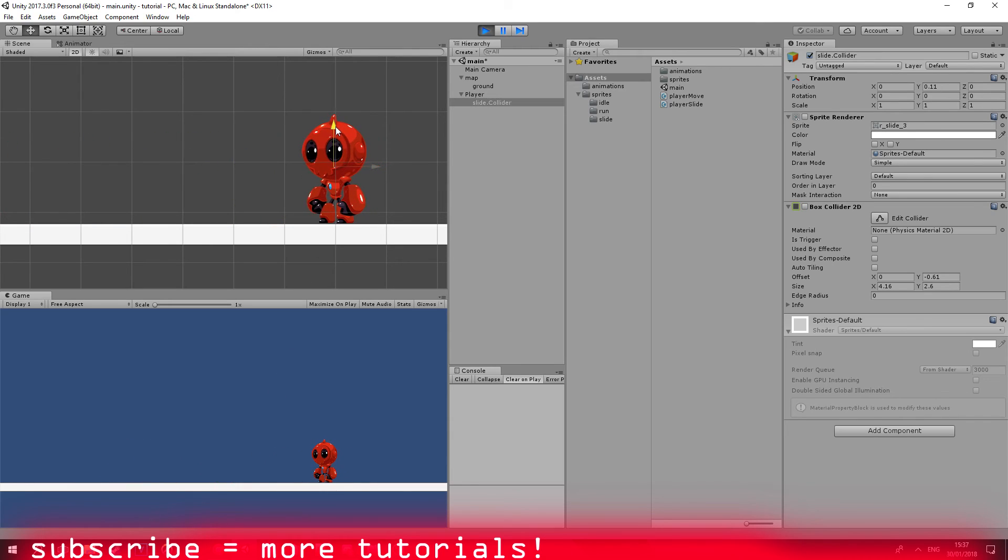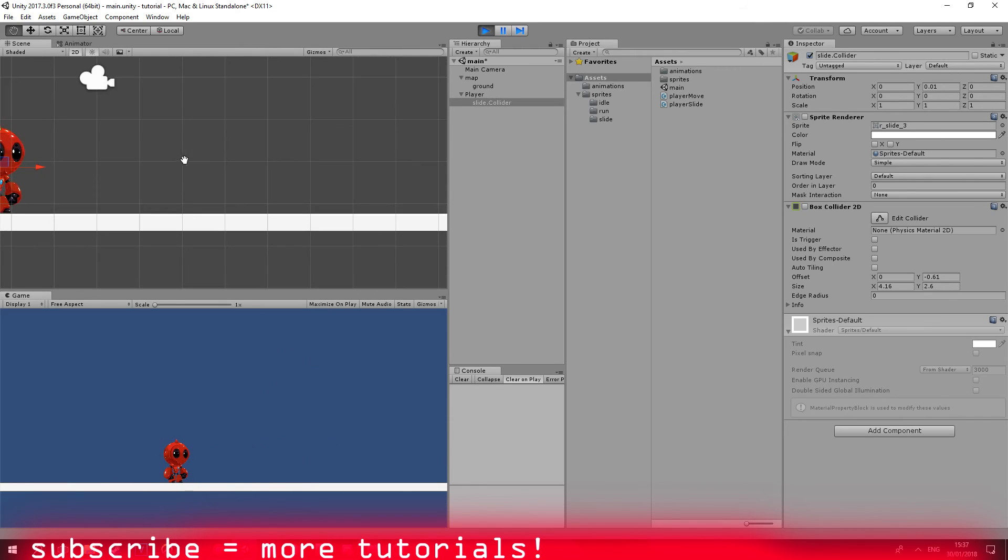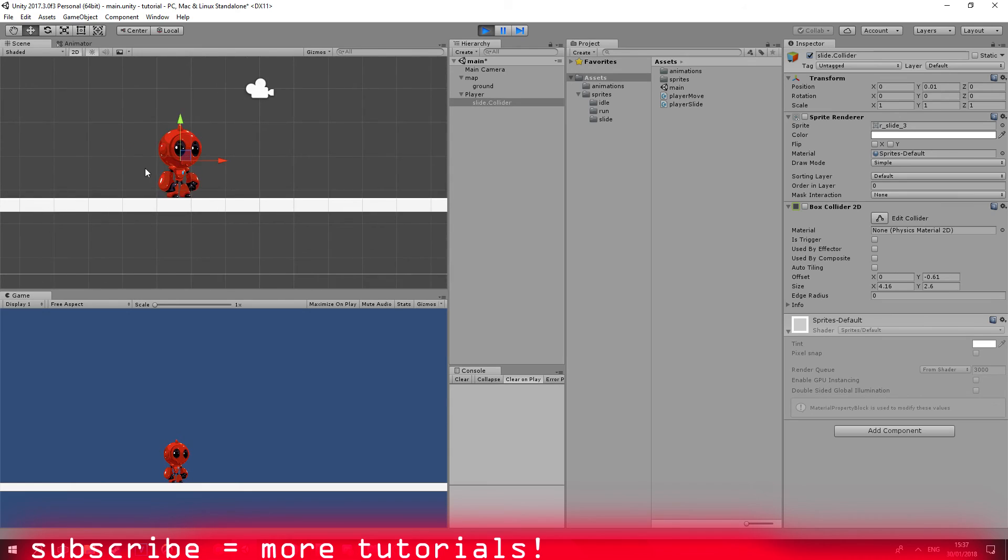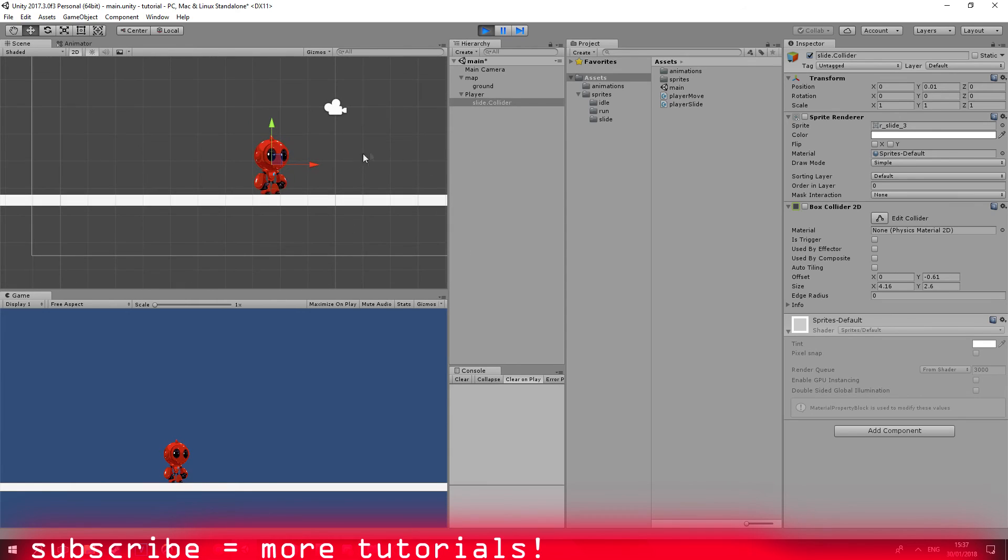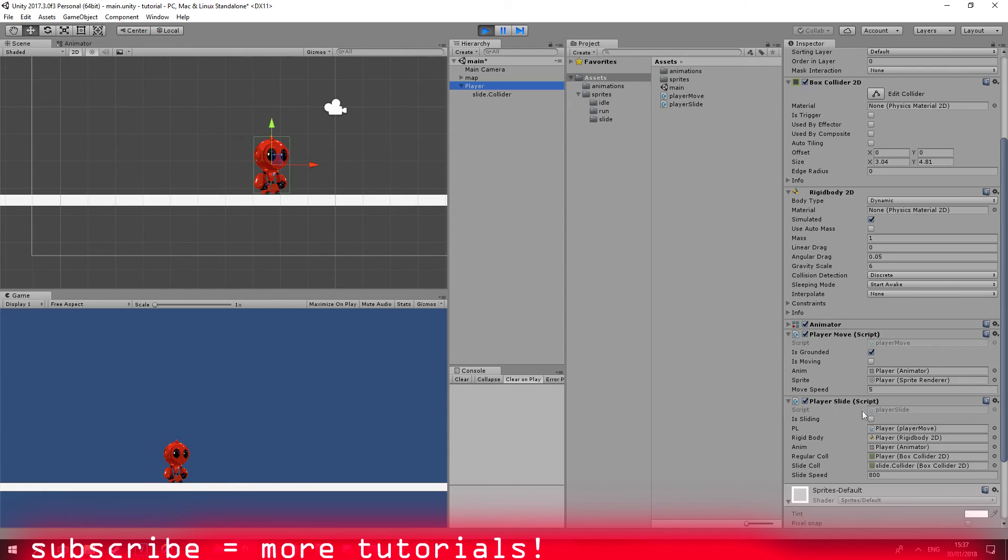I think, let me know what you think in the comments. So this is how you basically create a very basic slide system. Yep, I think that's about it.